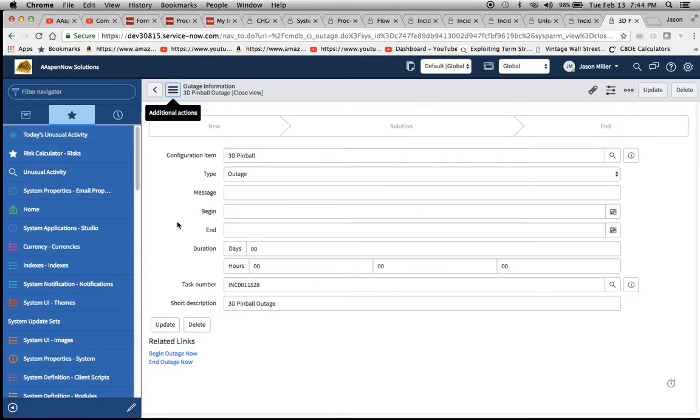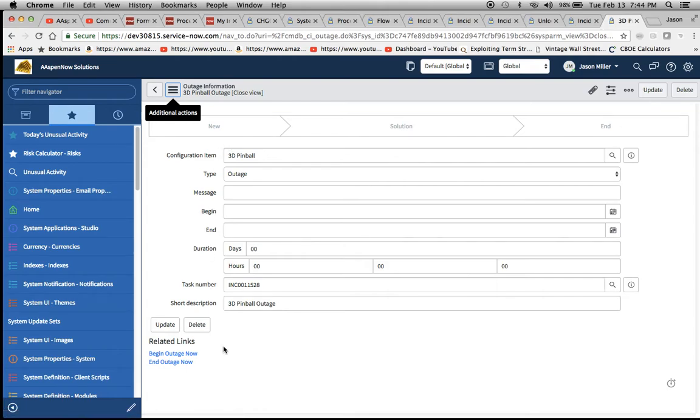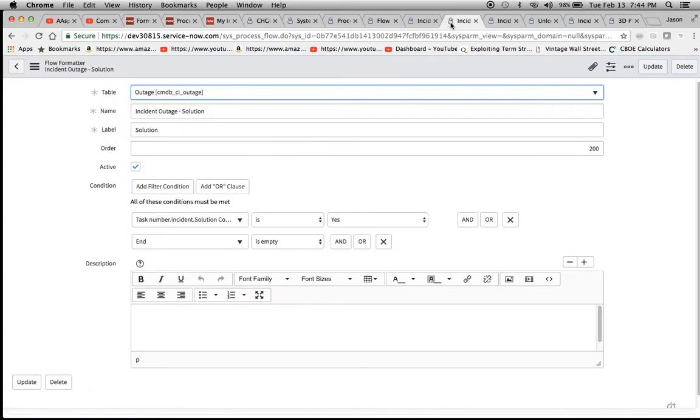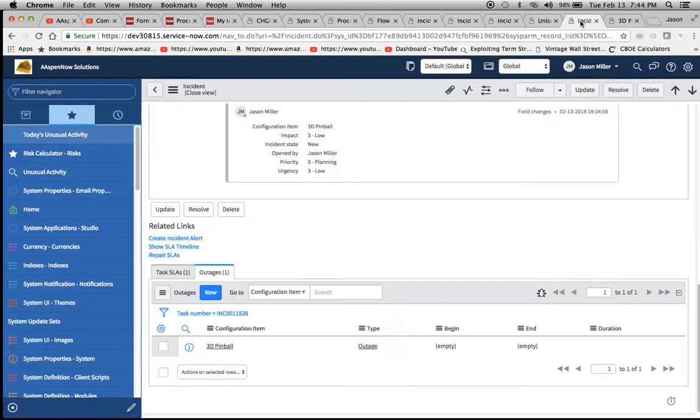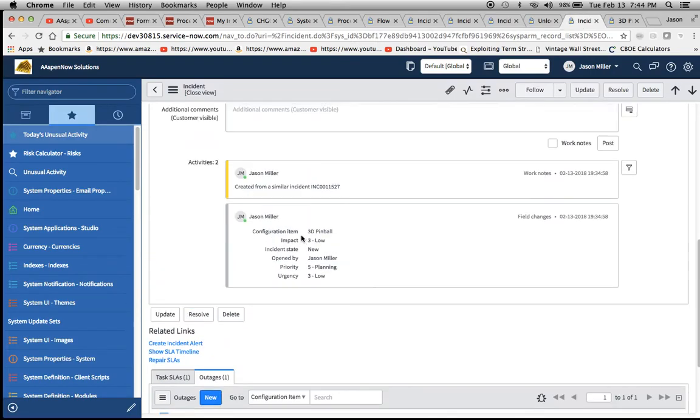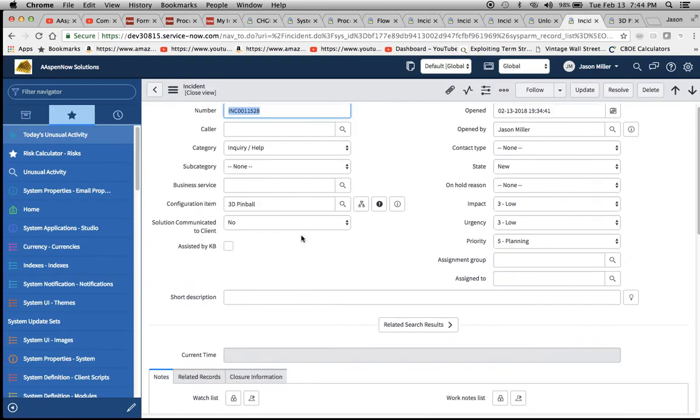Remember our condition was, had begin in it. Let's just reference this. This one right here. Begin is not empty, so it needs to be populated. And then the solution communicated on this form here needs to be no, or is not yes.